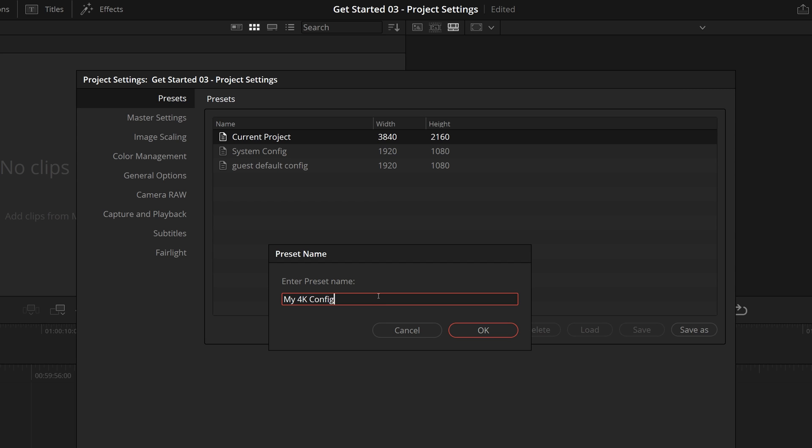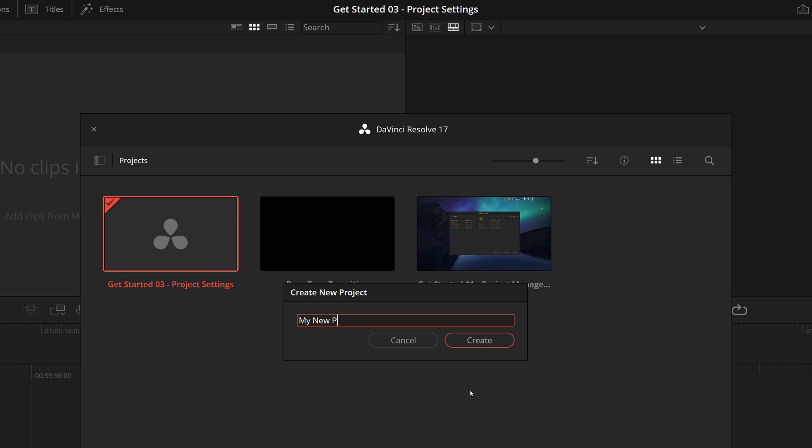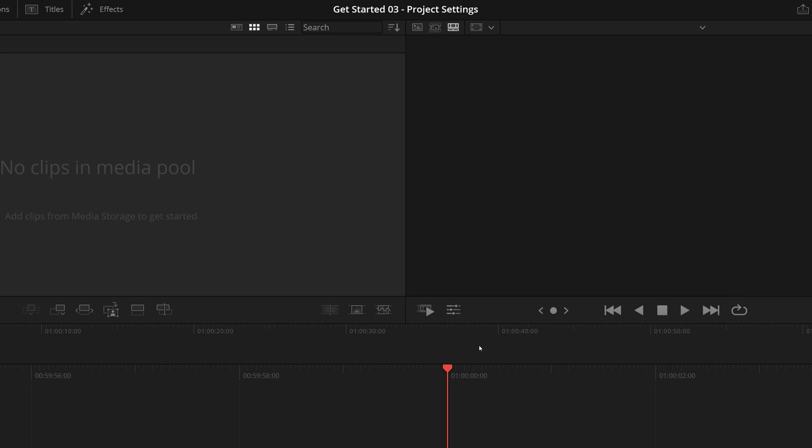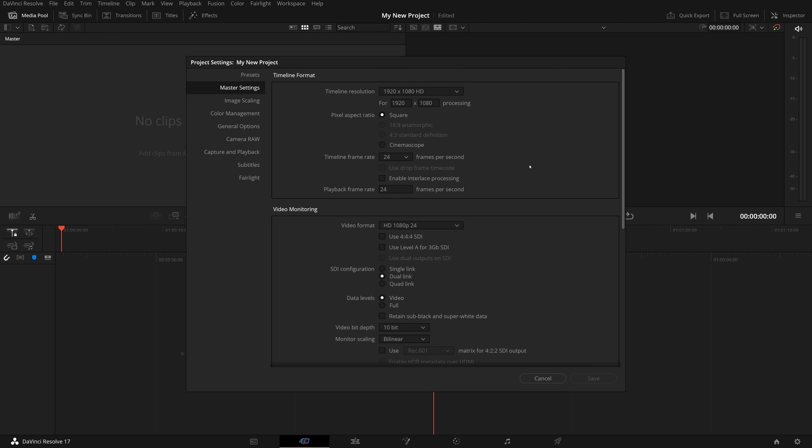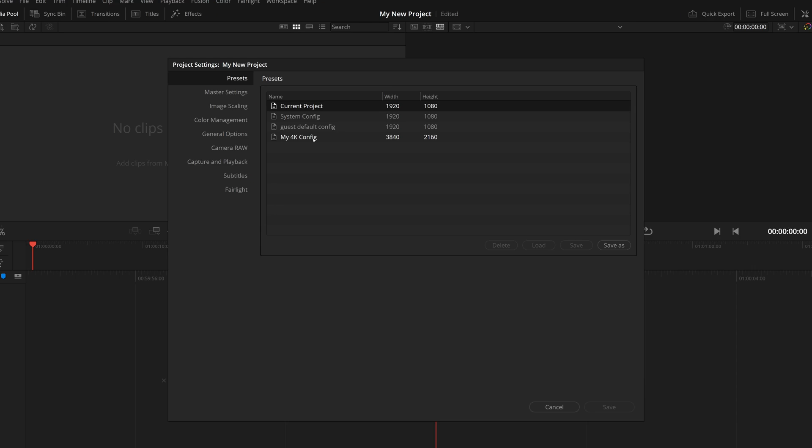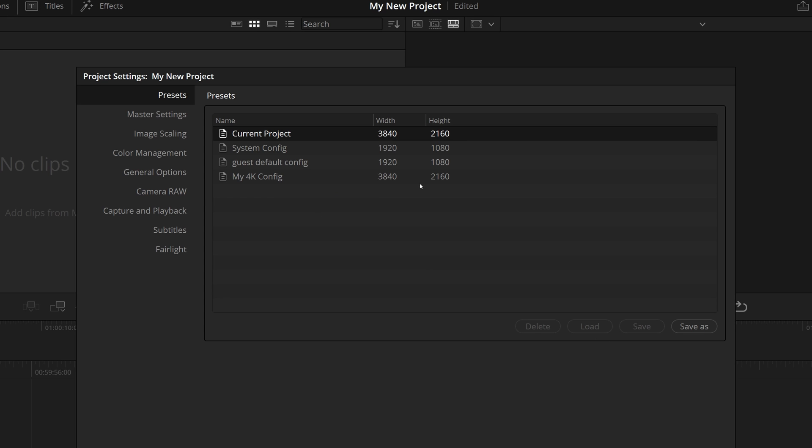Now you see a new preset created in the list. Next time after a new project is created, open project settings. In the presets page, select the 4K config, click the load button or right-click for the 4K config, choose load. The 4K settings are now applied to the current project.